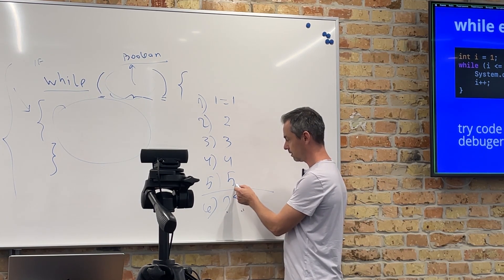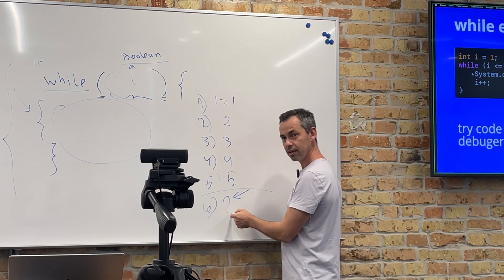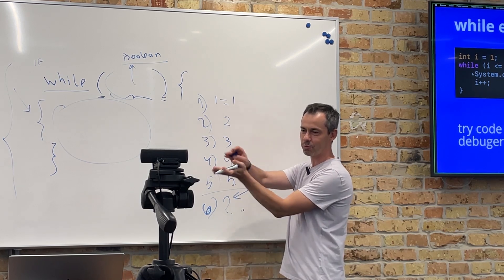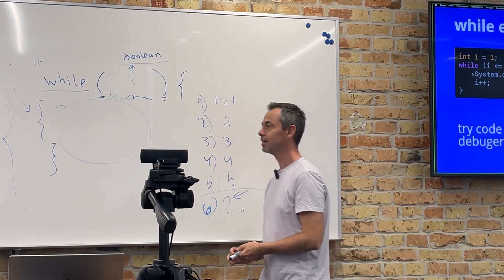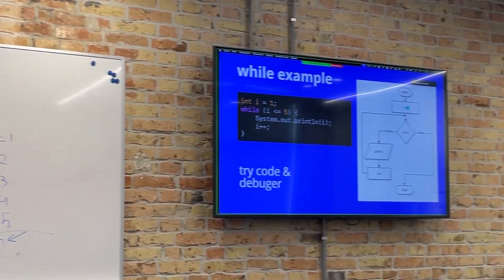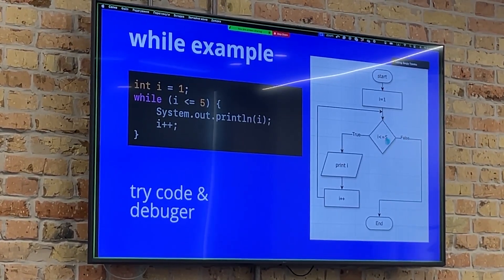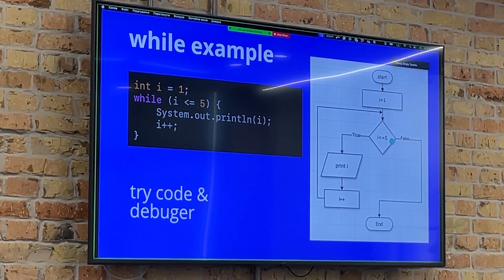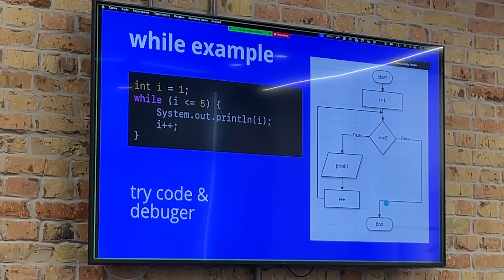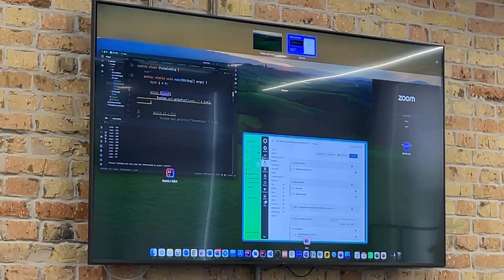Let's jump into the flowchart. i equals one — this is a process. Then our condition: if i is less than or equal to five, if true, we print i and increment i, then come back. Again and again. When it equals six, we move to the other branch, which has no actions, and we end. Let's move to the code and see what we will see in our console.